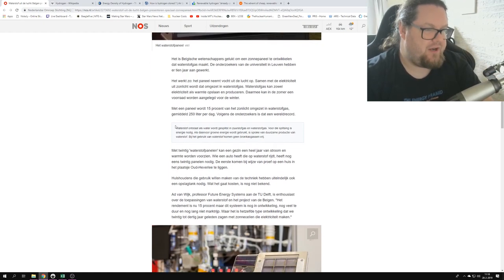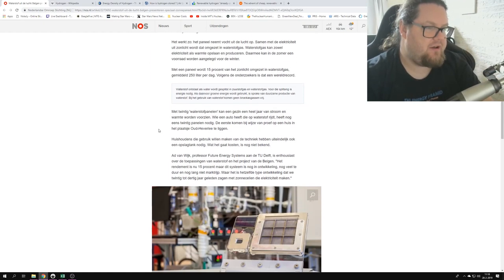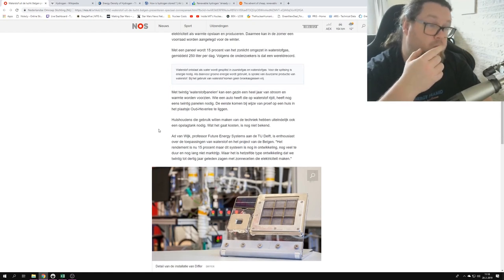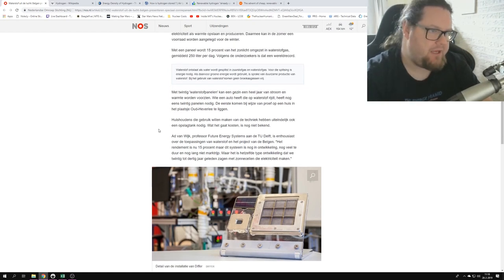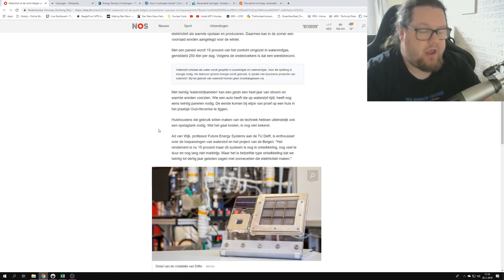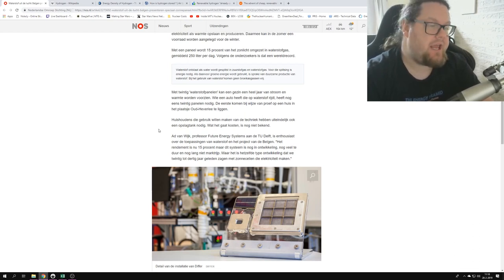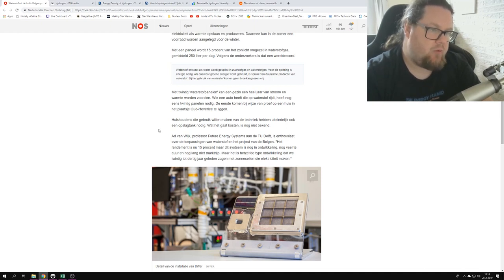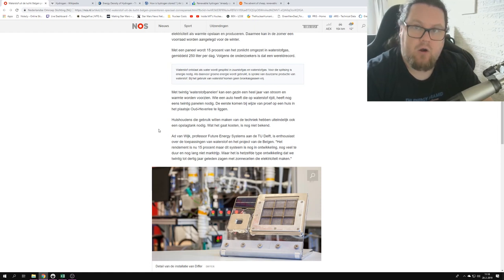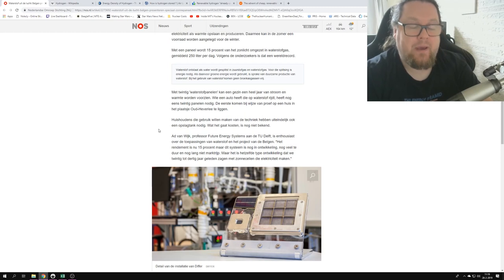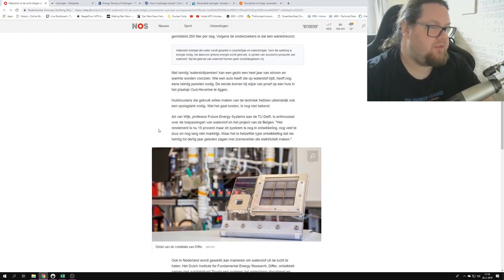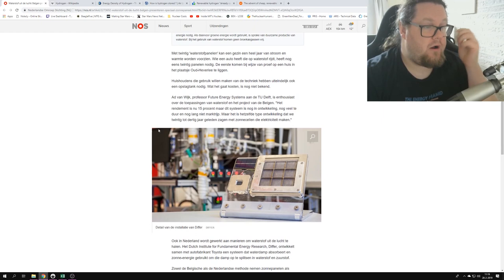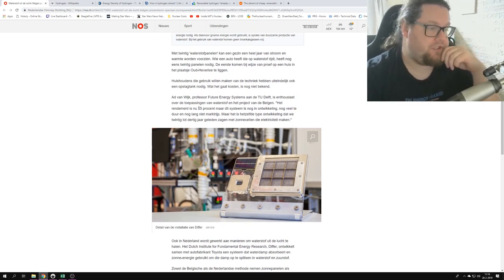The funny thing is, it says if you have 20 of these panels, a family has electricity and heat for an entire year. And who drives a car with hydrogen needs another 20 panels, so that's 40 panels.